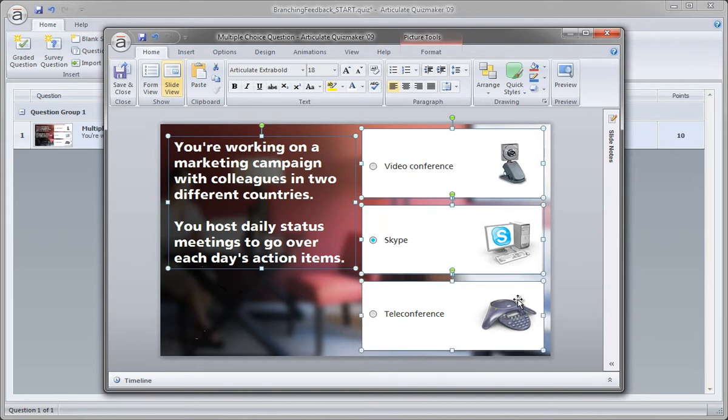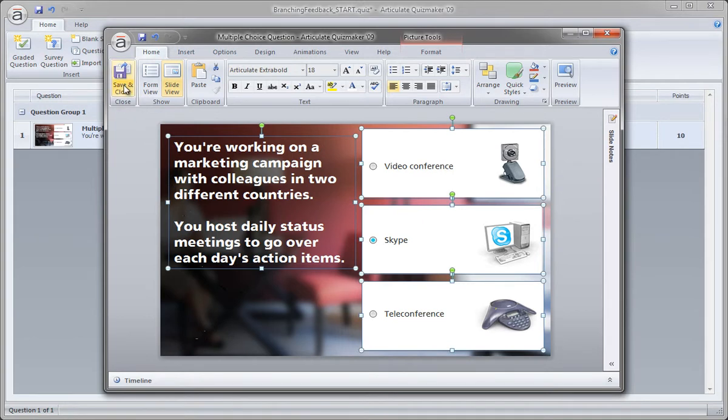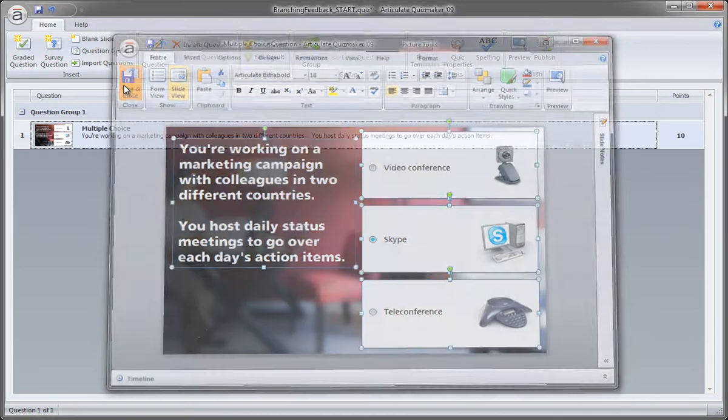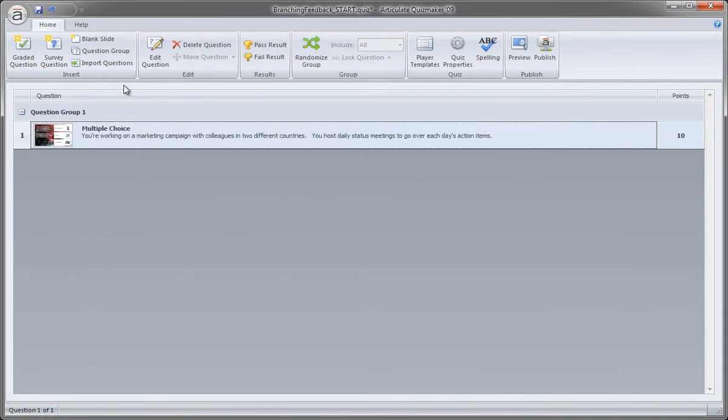Now we want to copy these to the clipboard, so we do that by pressing CTRL-C. And that's pretty much it for this question slide. I'm going to go ahead and save and close. And that returns me to the question view.